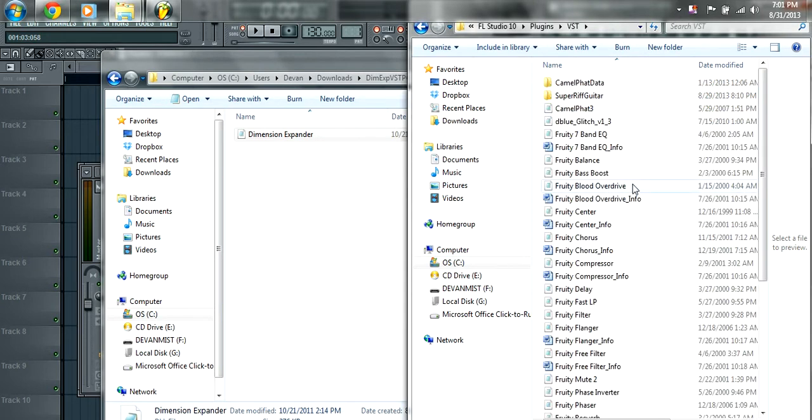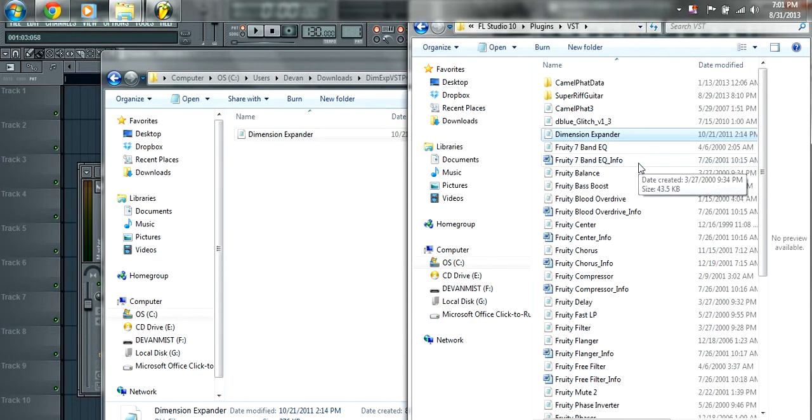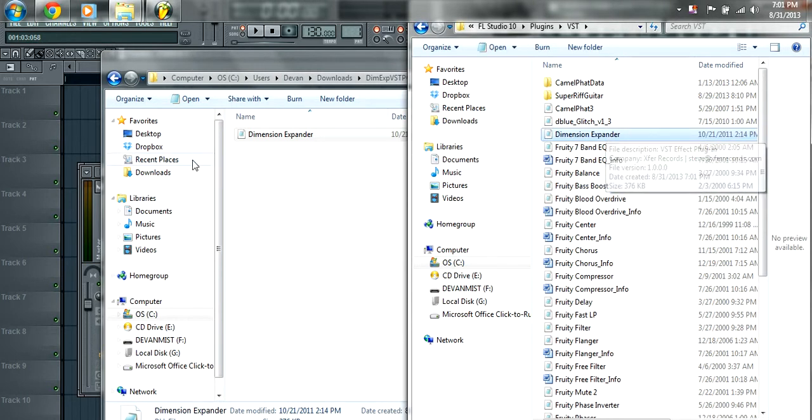And this path might be different depending on how you have FL Studio installed. This is how it is for me. The basics is to just get it into the VST folder. So we're just going to paste that in there and go back to FL Studio.